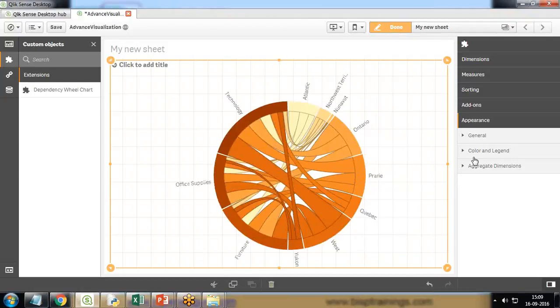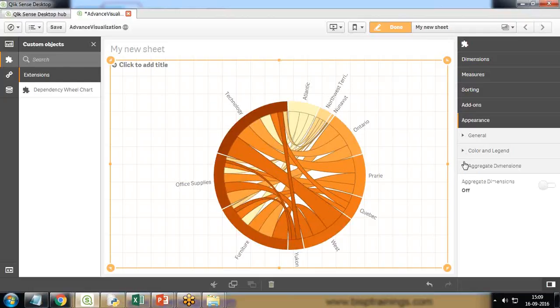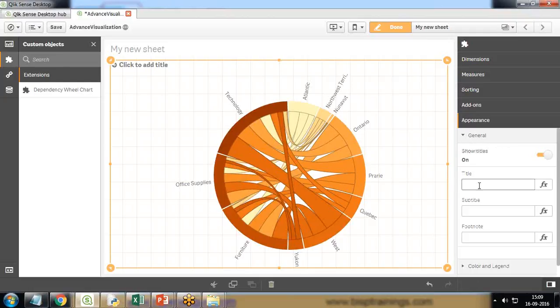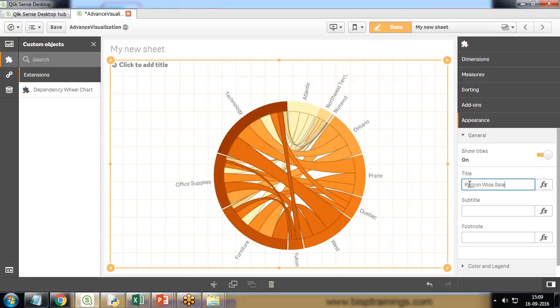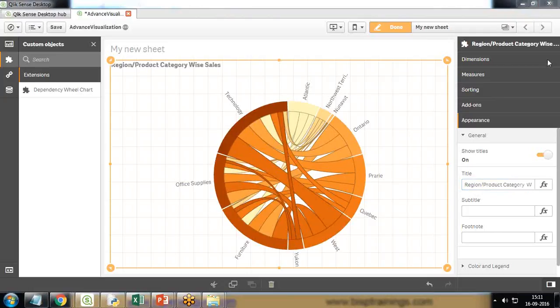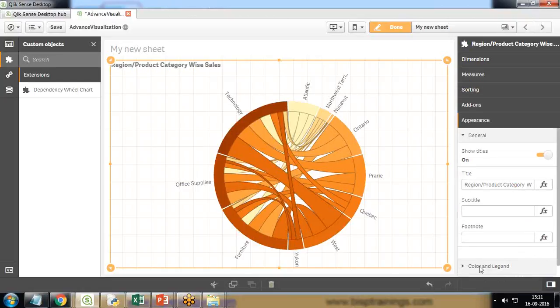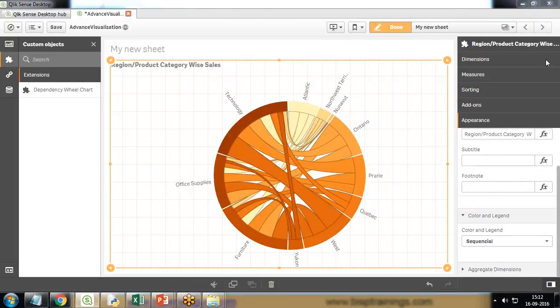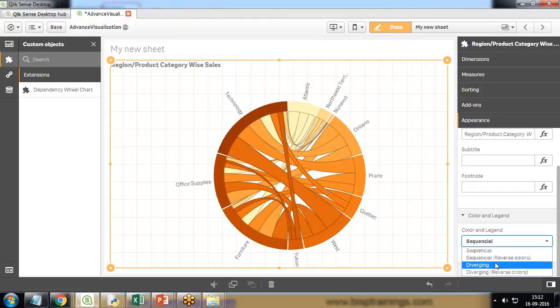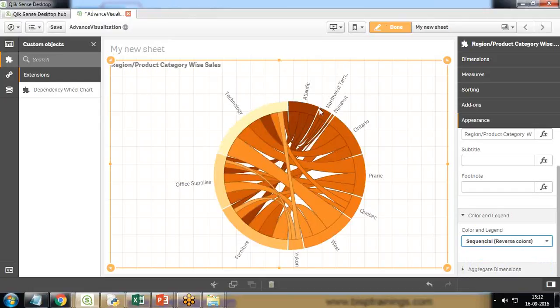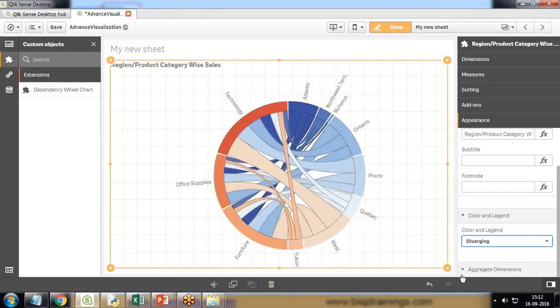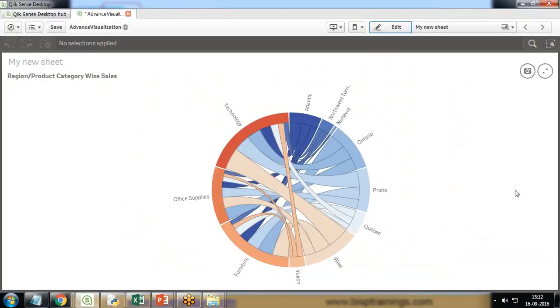Now if we want, we can customize it. We have color and legend, aggregated dimensions, general title. You can see I've changed the title here. If you want to add more features or customize it, you can do that. I'll make some changes in the color - sequential reverse color. We can go for diverging as well. I like this format, so I go for this one and click on done.